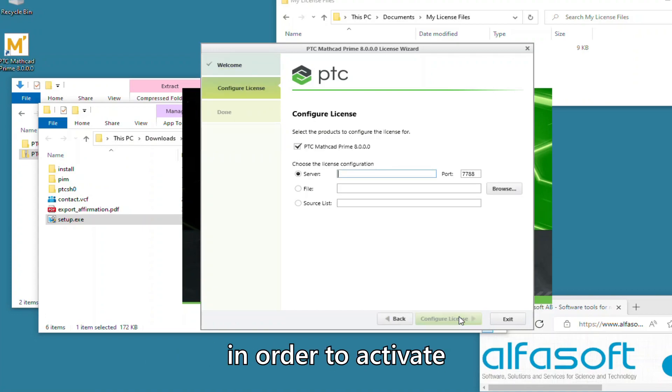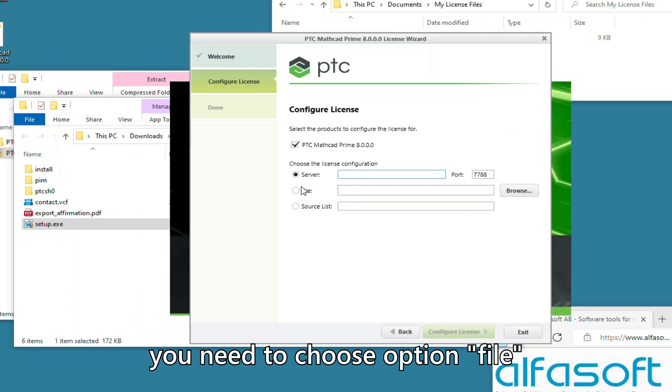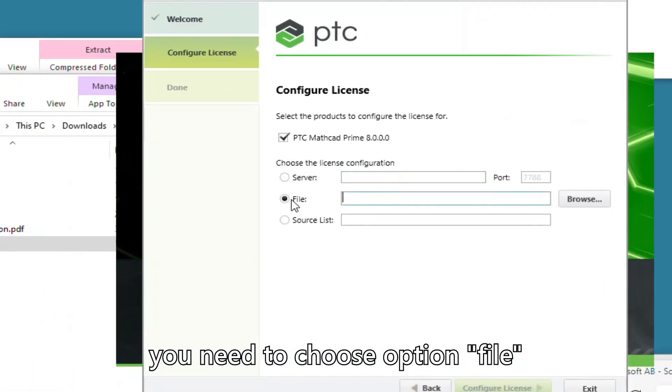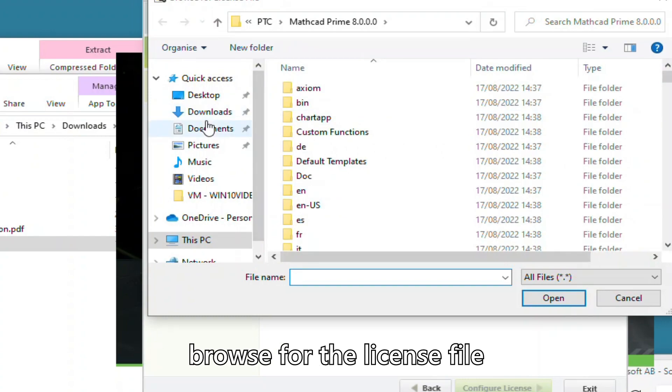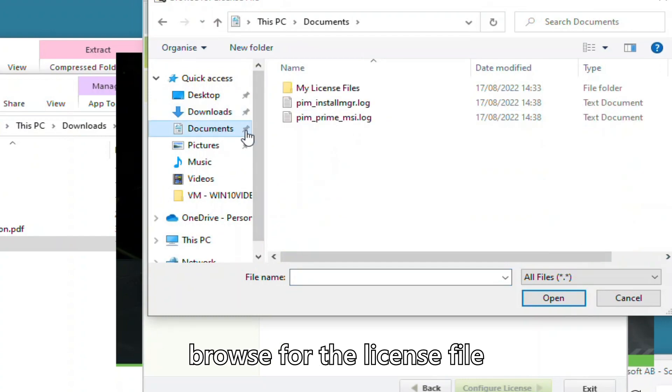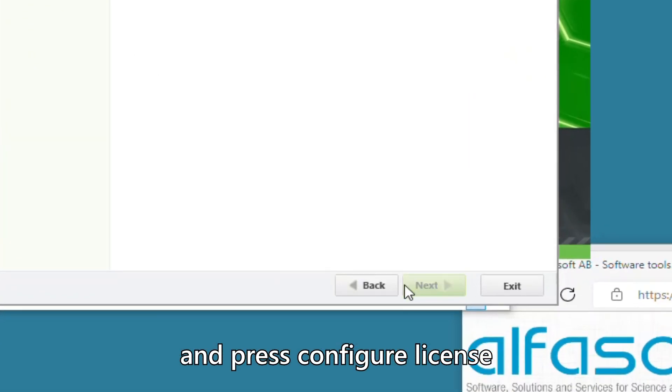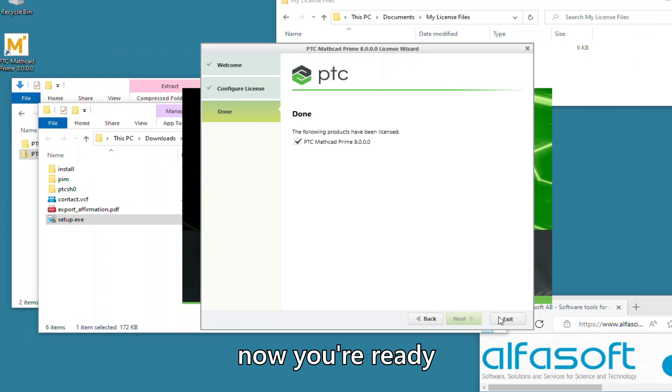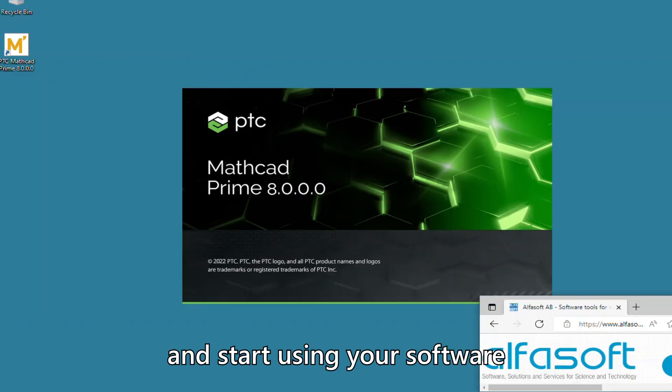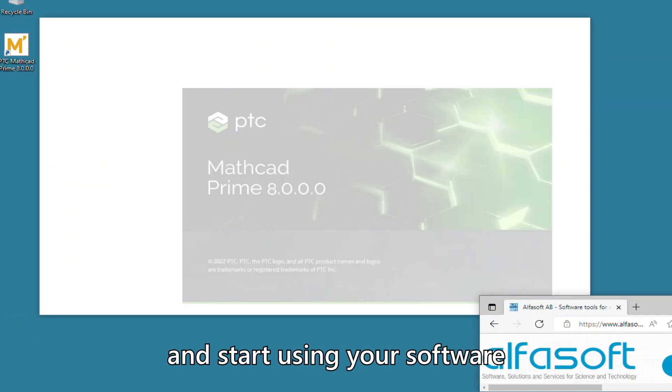In order to activate the individual license, you need to choose Option File, browse for the license file and press Configure License. Now you're ready to click Exit and start using your software.